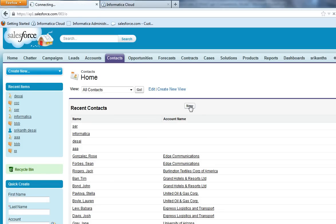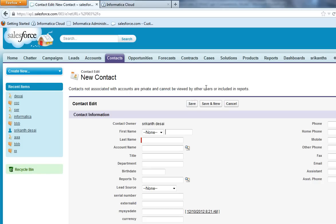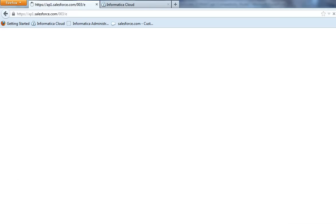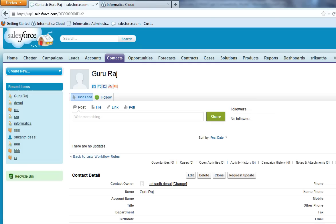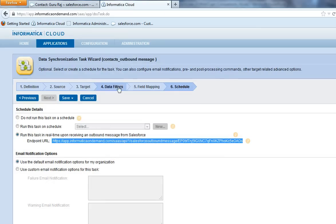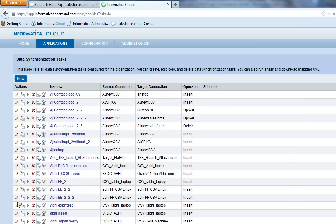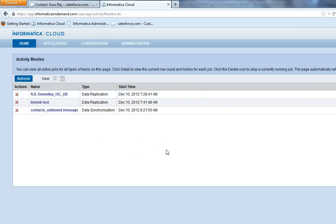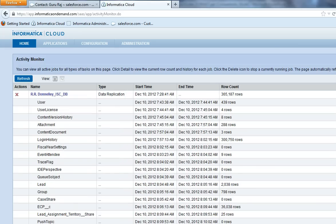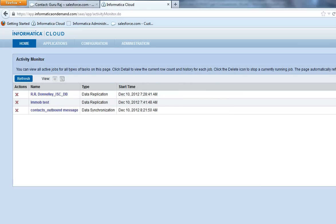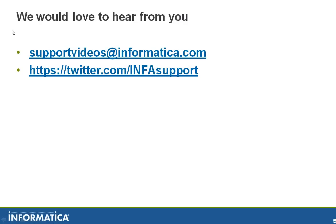So that should trigger Informatica Cloud task. Click on save. Now it's triggered the Informatica Cloud task. You can see contact underscore outbound message is triggered, it's running. This is the end of the video.